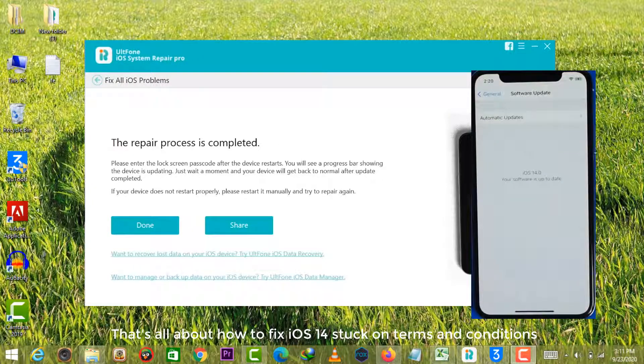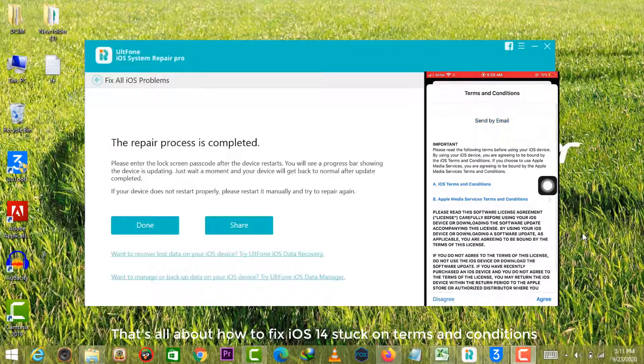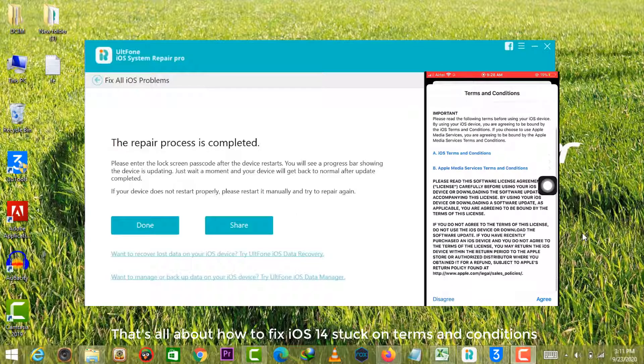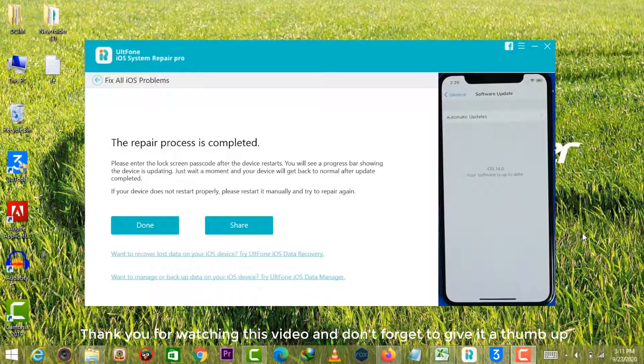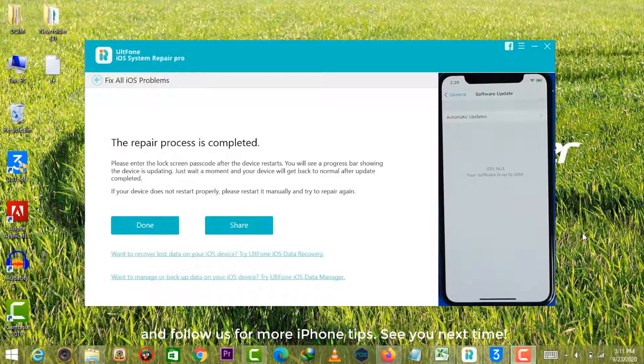That's all about how to fix iOS 14 stuck on terms and conditions. Thank you for watching this video and don't forget to give it a thumbs up and follow us for more iPhone tips. See you next time!